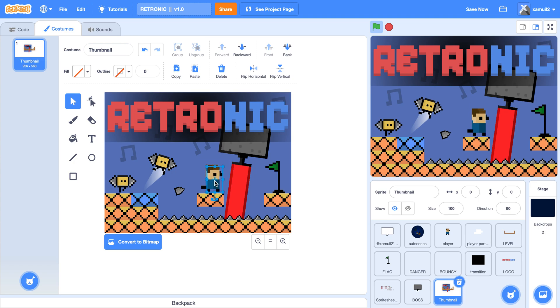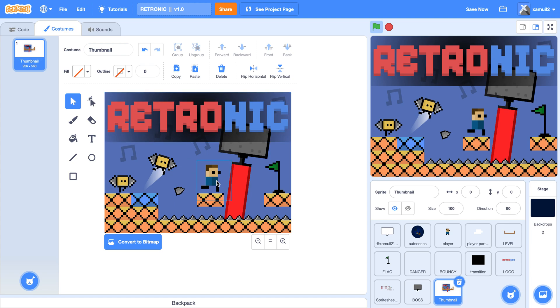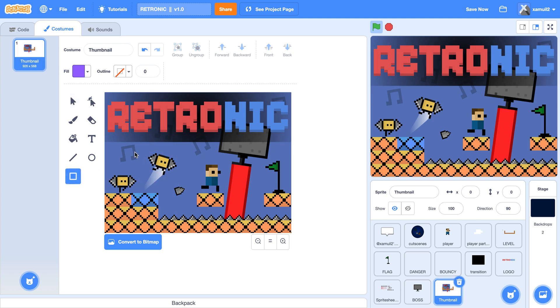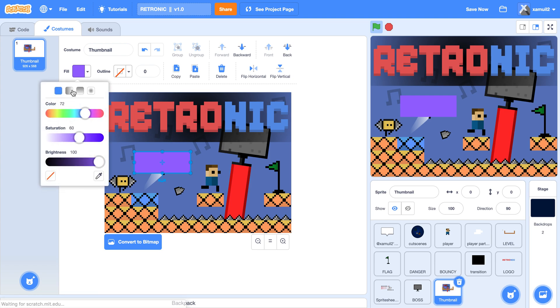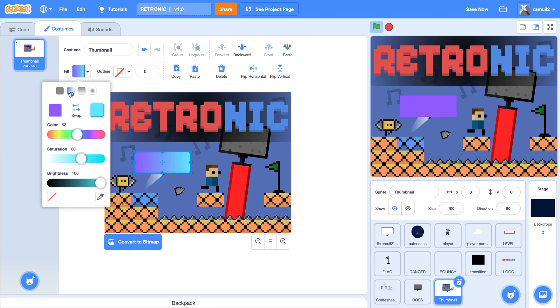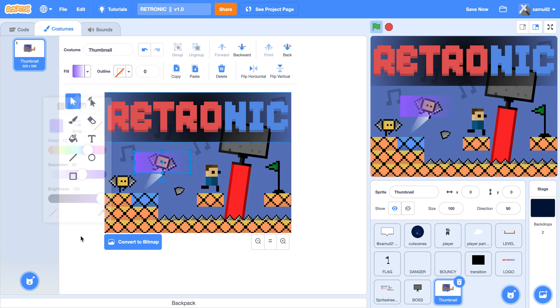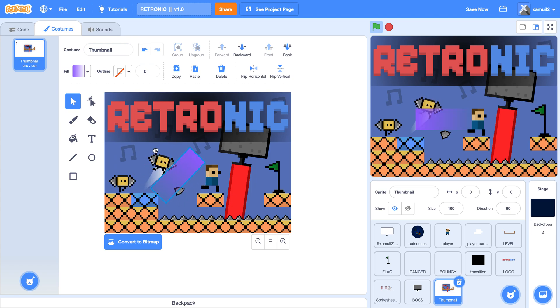You might want to build your thumbnail in vector because it's easier to move things around. You might also want to create these effects which you can use with the gradient. For example, click here, go here, click on this gradient icon thing and make this - so it kind of fades to darkness.